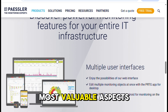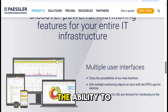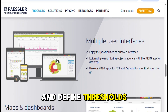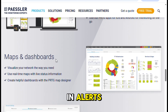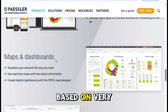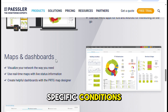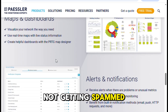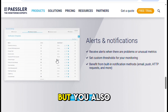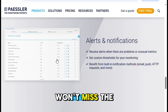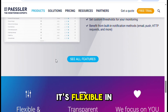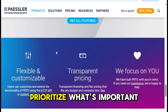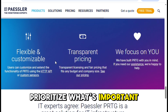One of the most valuable aspects is the ability to create custom sensors and define thresholds and alerts based on very specific conditions. That means you're not getting spammed with unnecessary warnings, but you also won't miss the critical ones. It's flexible in that way, and it lets you prioritize what's important to you.